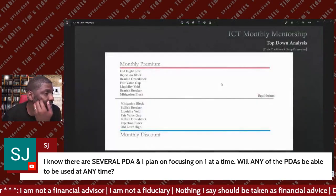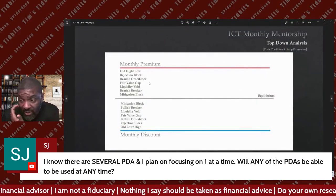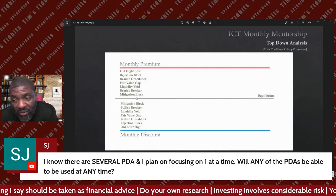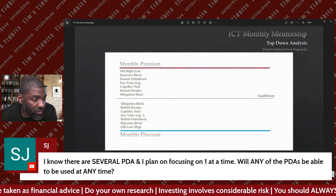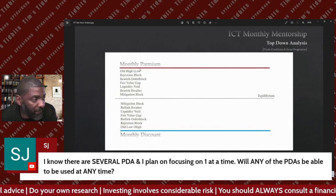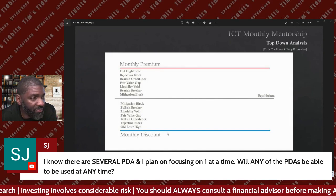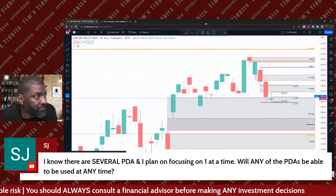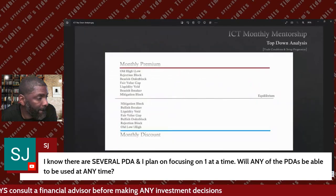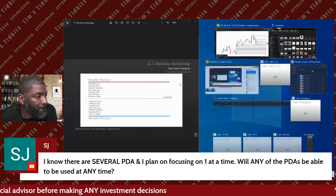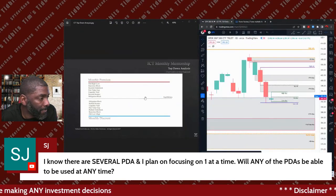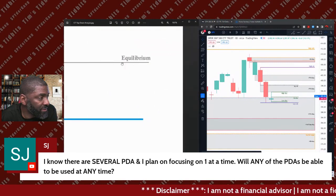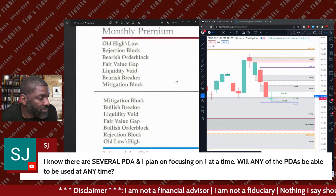PEMDAS, that's what I'm looking for. The way PD arrays work is you look at the top of the box and the bottom of the box. Remember that line in the middle is equilibrium.